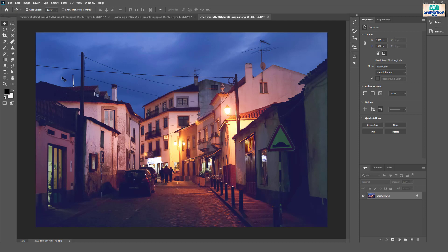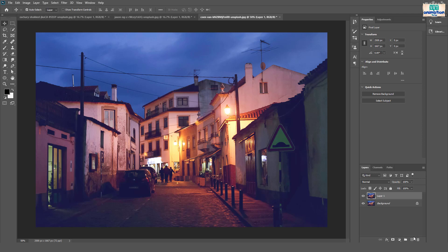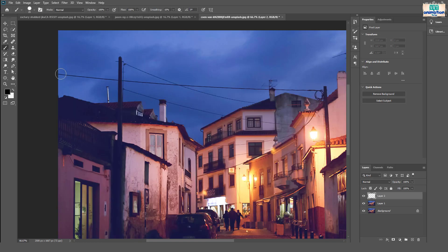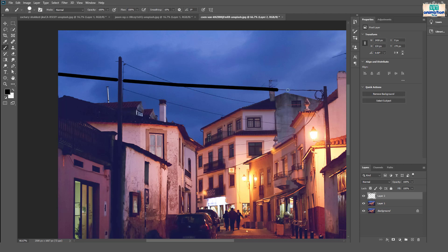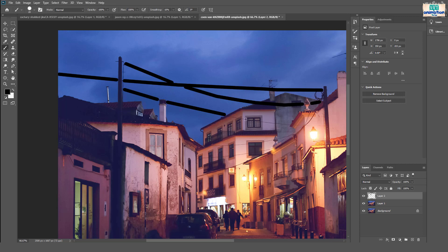What if we have more power lines? Let's apply the same steps here. Make sure you are painting all power lines and details.